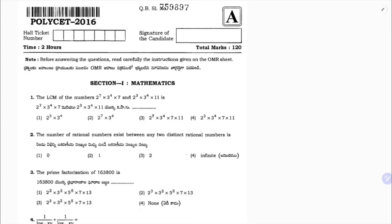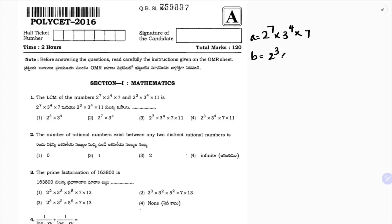Set 2016 paper. The first question is the LCM of 2 power 7 into 3 power 4 into 7 — this is one number — and the other one is 2 cube into 3 power 4 into 11.